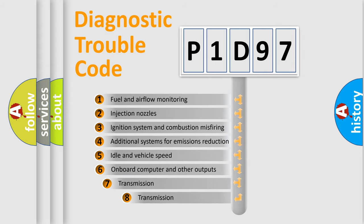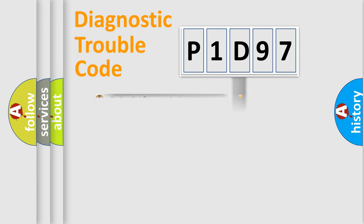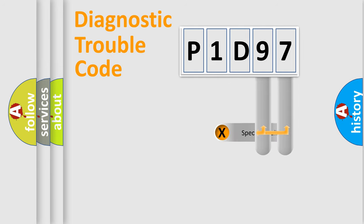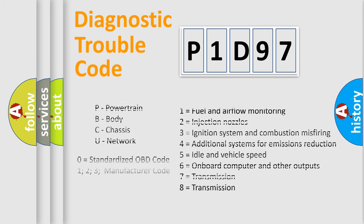The third character specifies a subset of errors. The distribution shown is valid only for the standardized DTC code. Only the last two characters define the specific fault of the group. Let's not forget that such a division is valid only if the second character code is expressed by the number zero.